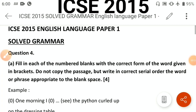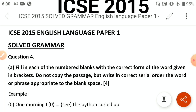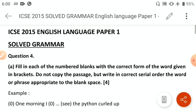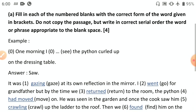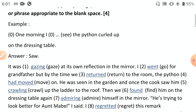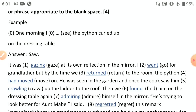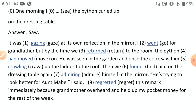Welcome back with another part of the series, solving ICC 2015 English Language Paper One — specifically the grammar component. We have covered 2020, 2019, 2018, 2017, 2016, and now 2015. The grammar component is a very scoring section. One morning I saw — this is the given example — 'the python curled up on the dressing table.' 'Saw' is past tense, so the passage will be in past tense throughout.